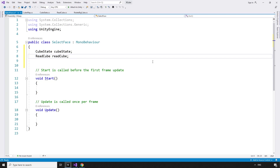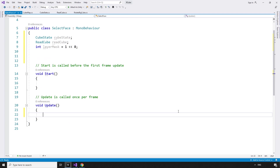We will also be using a single raycast emanating from the mouse and firing towards the screen. We only want this to hit faces, so we will need to use the face layer mask: int layerMask equals 1, bit shift 8.